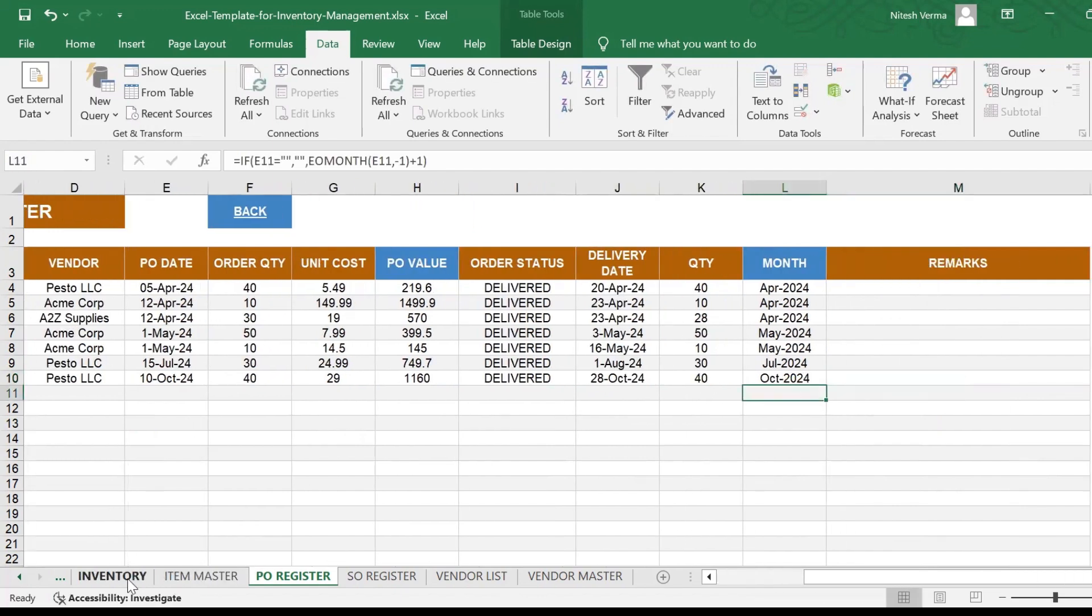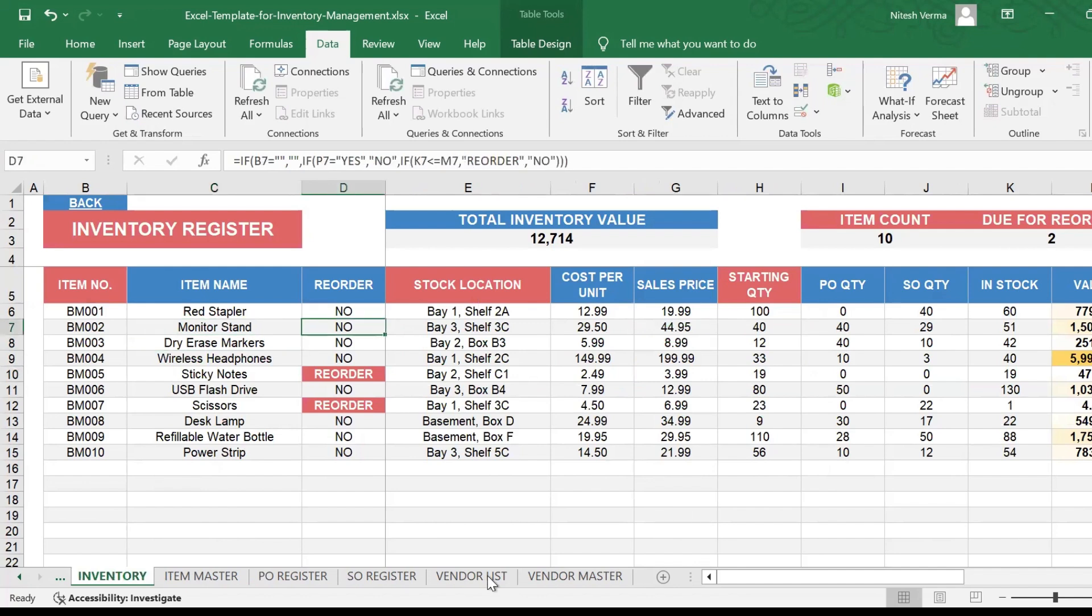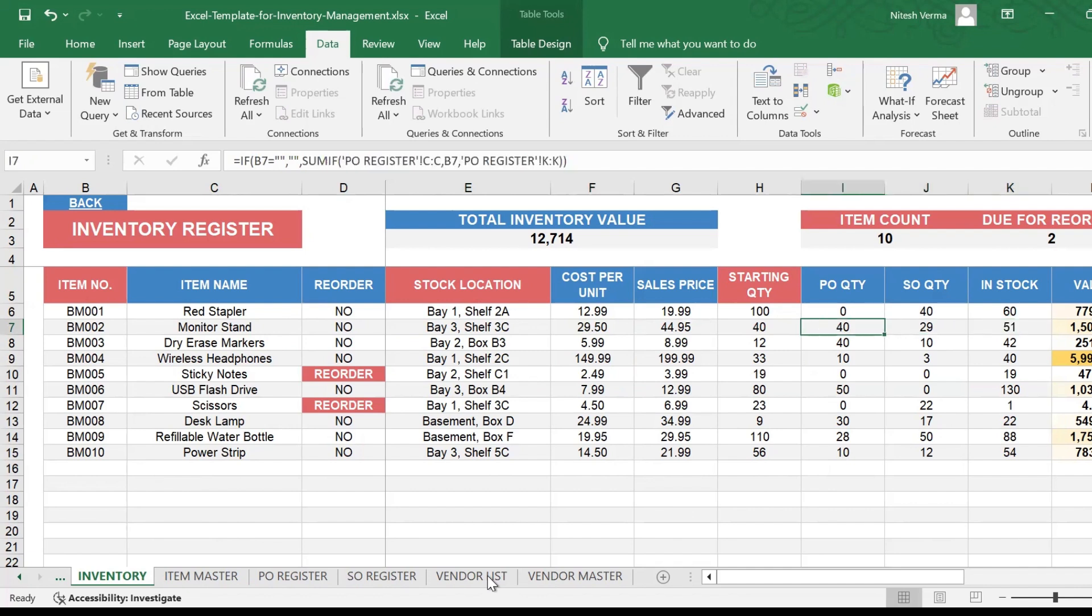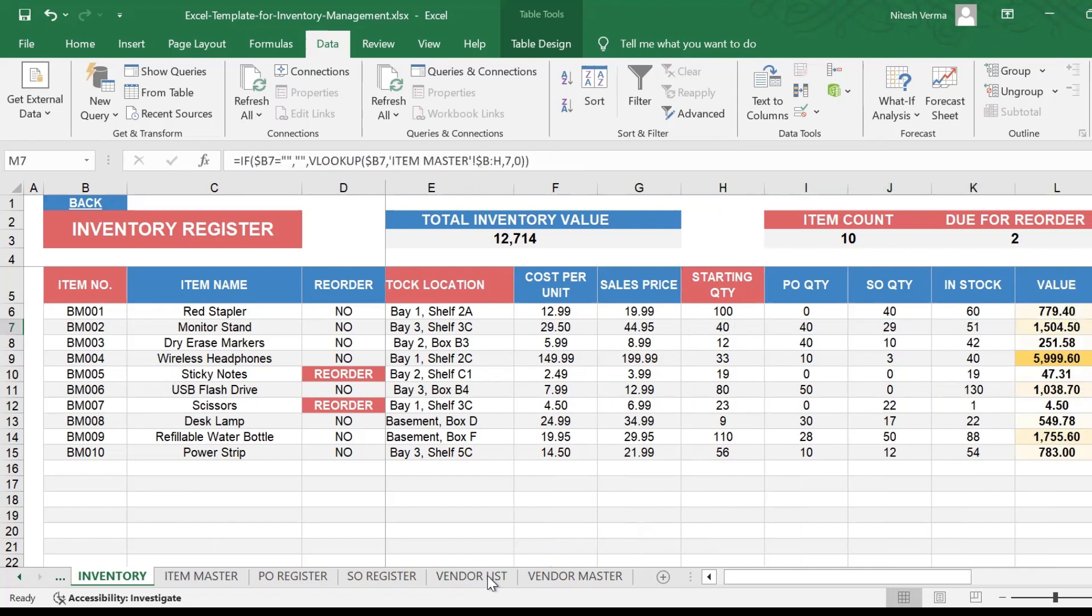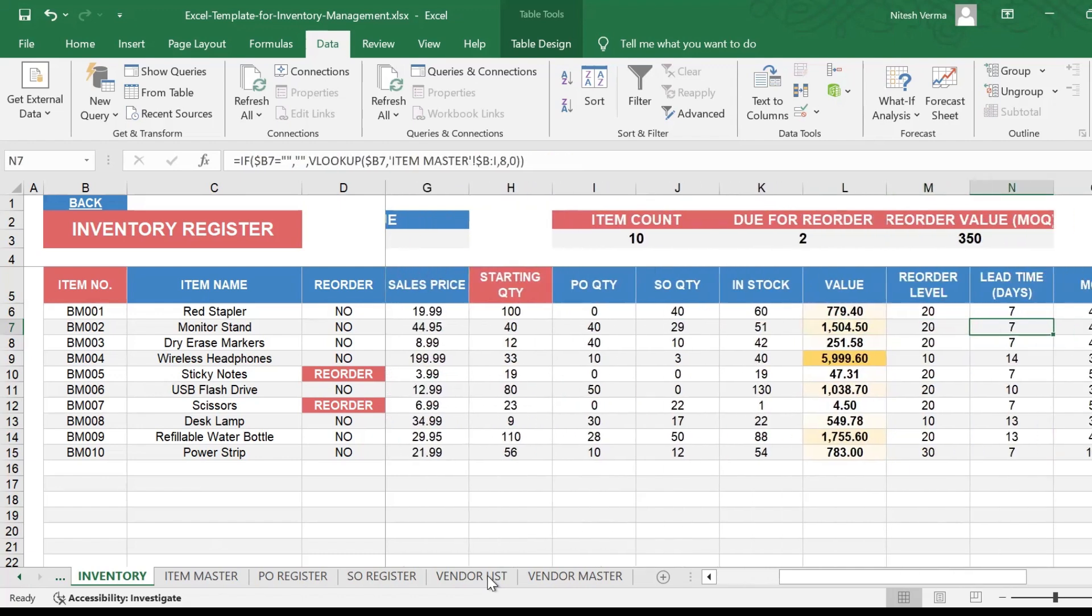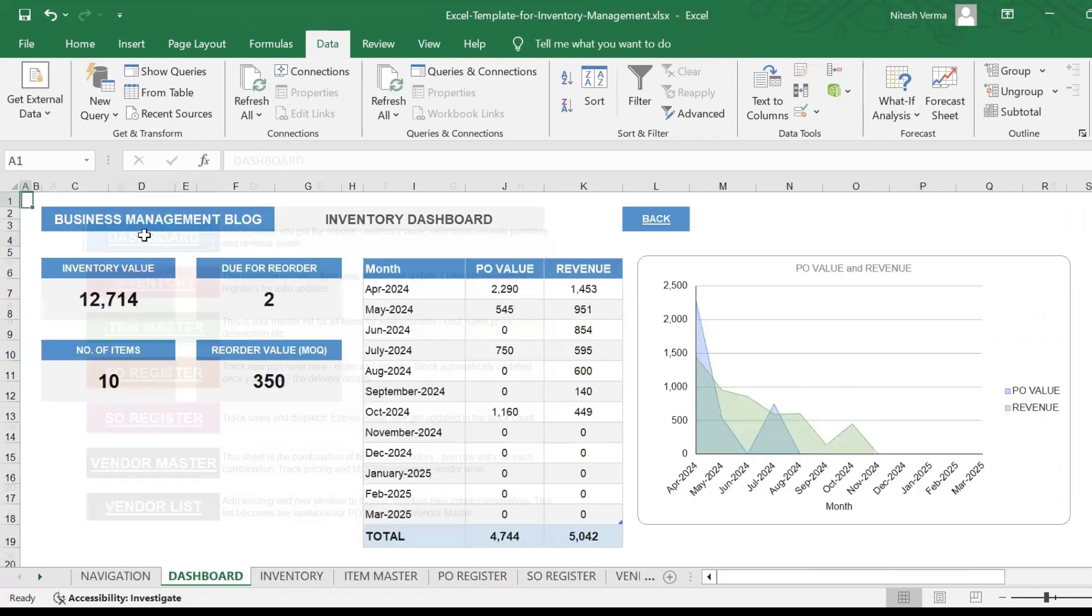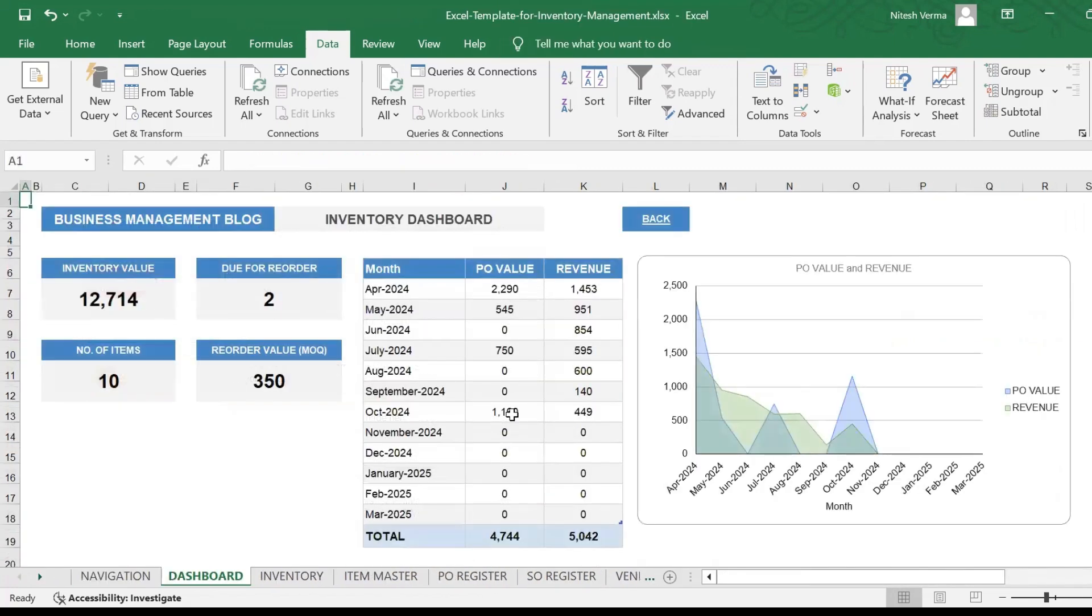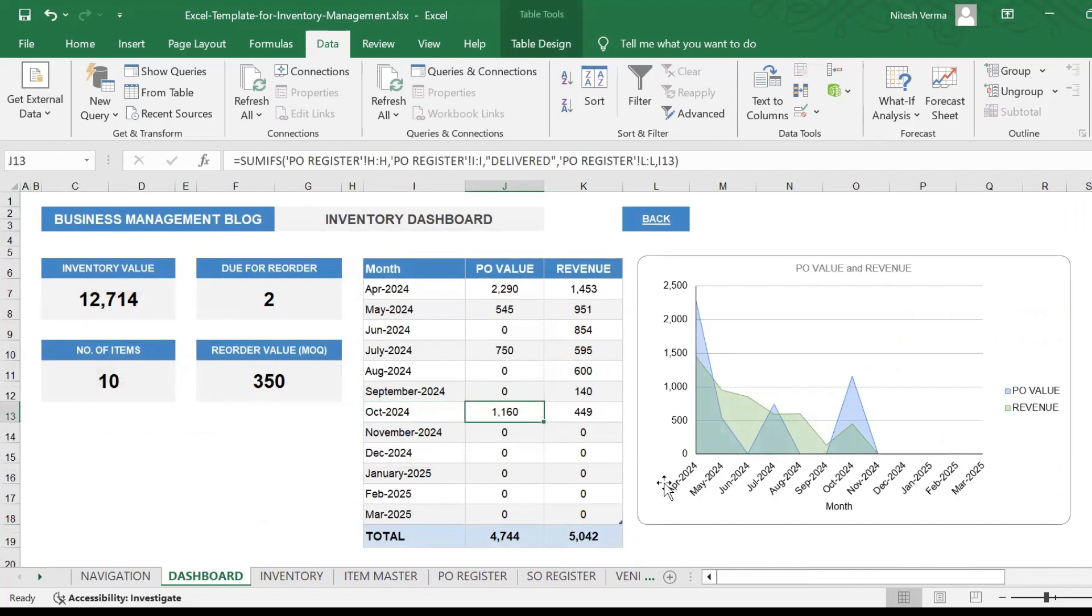Now if you go to your inventory level, it's not showing reorder due because you've received. So your stock is updated to 51. You've so far ordered 40 quantities, you've sold 29. This is the current value of your stock. If you go back to your dashboard, it will get reflected here as well.